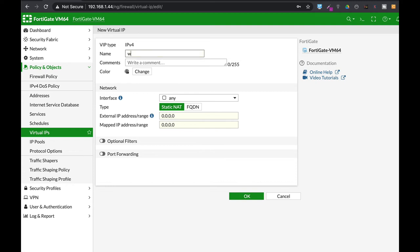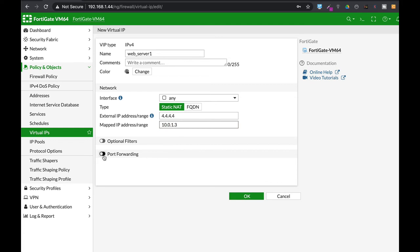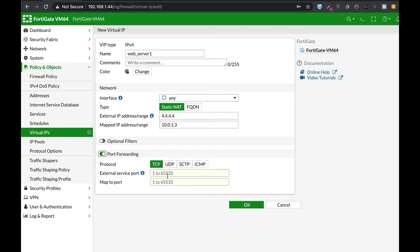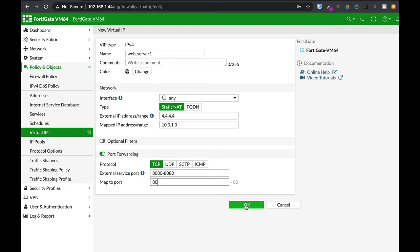So let's name our first web server one and let's just map it using the same external IP address. This is the first web server and we are using port forwarding, using port 8080 to 8080 and we are mapping it to port 80 that is the HTTP port of our web server.